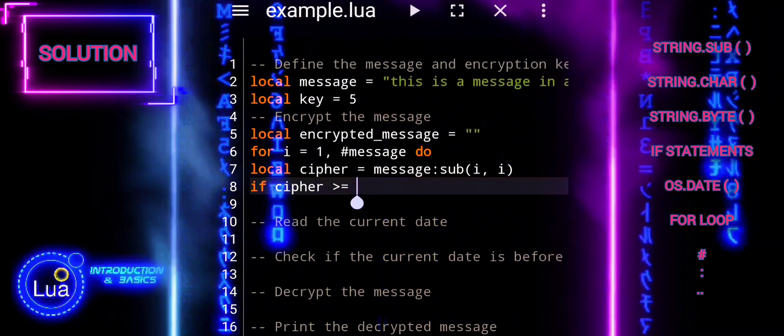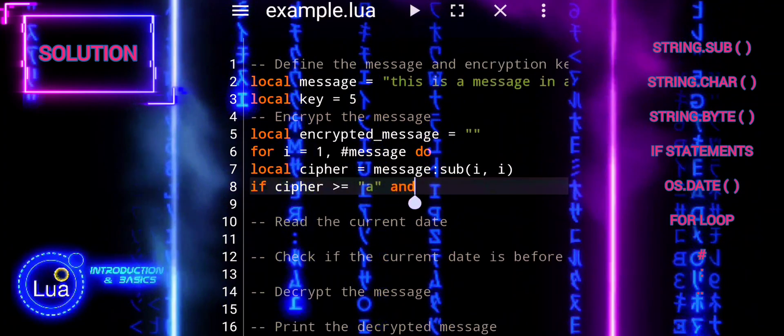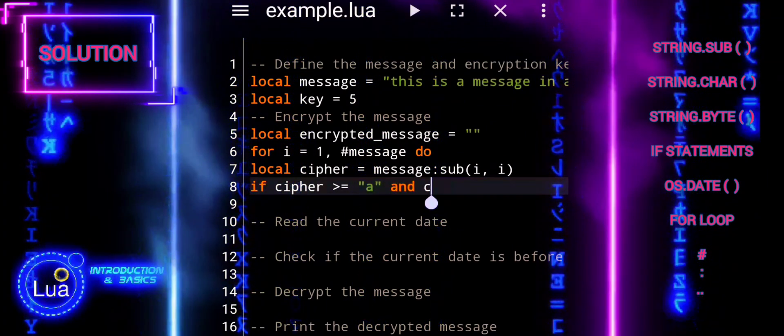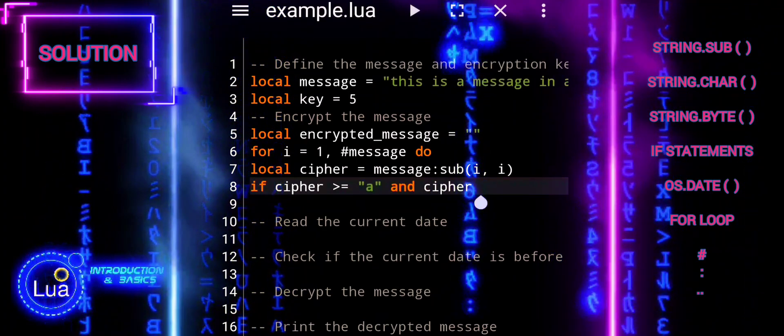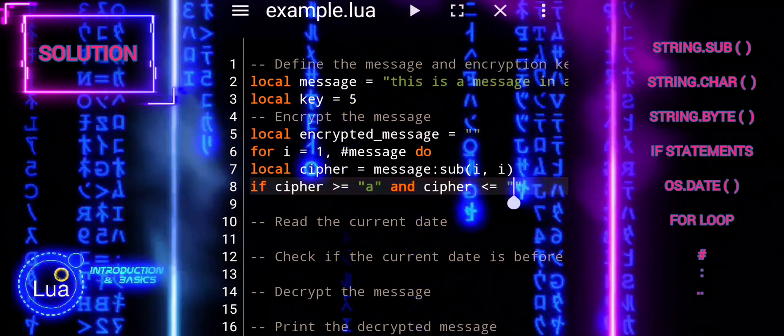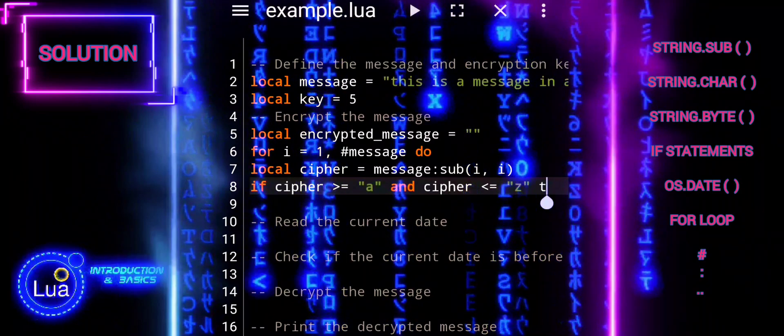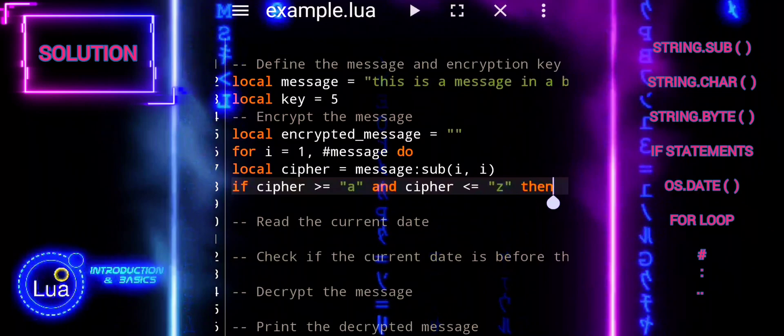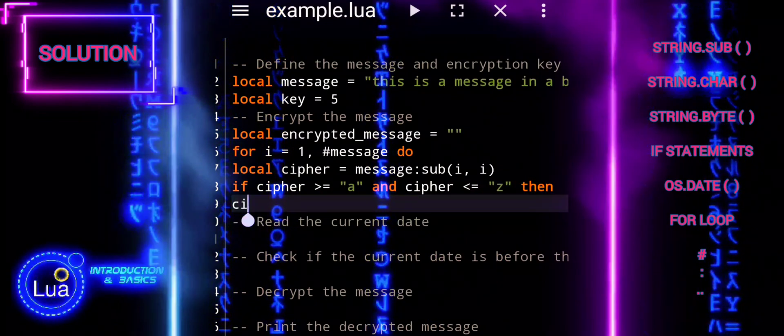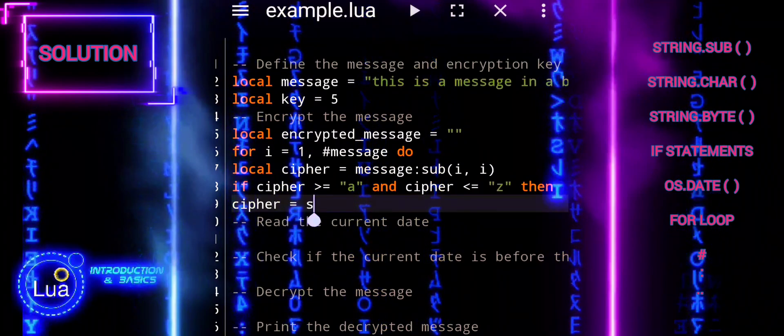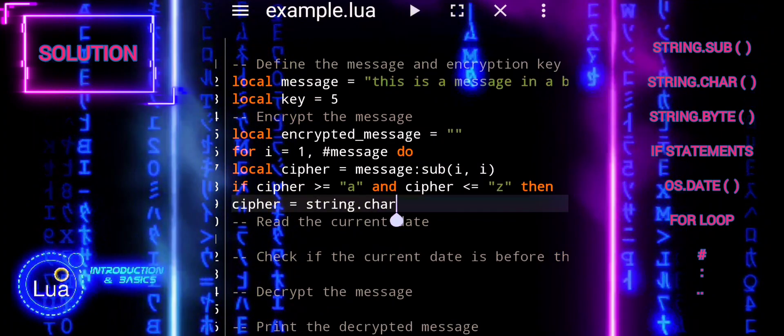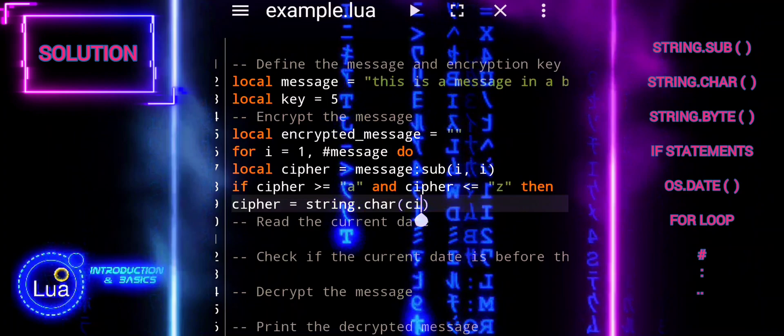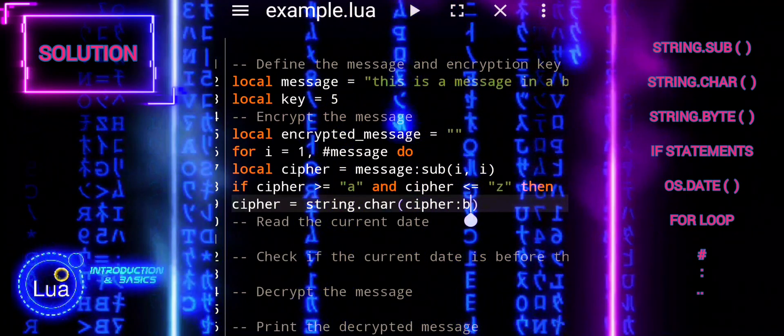For each character, we check if it is a lowercase letter. In this case, we apply the Caesar Cipher encryption by shifting the character's Unicode value by the key amount. We use modulo 26 to wrap around the alphabet if needed.